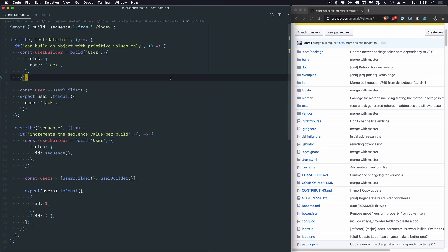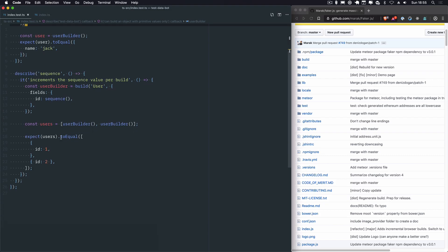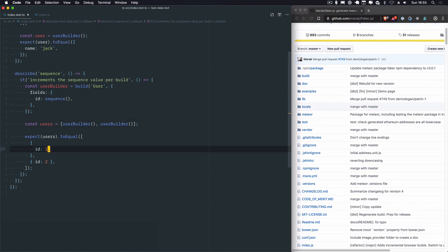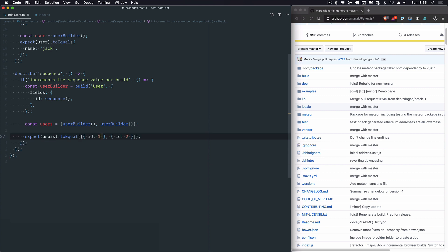So in the last video, we got sequence working, and that kind of works at the moment. Now what we're going to do is look at Faker, the fake generator, which really powers a lot of TestDataBot. I figured when I was building TestDataBot, rather than build my own library that generates fake data, I should just lean on the most popular one out there. So that's exactly what we're going to do.